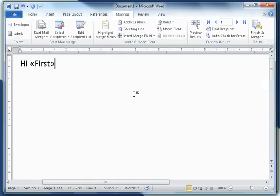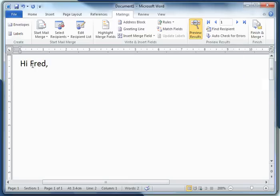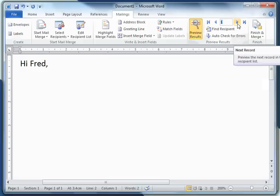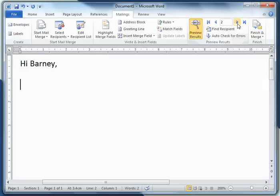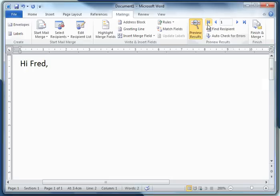I'll insert the first field — the field named 'first'. I'll click on 'Preview Results' so you can see the value in each of the fields in each of the records. I'm at record number one, but I can go to the next record. The next field value in the field named 'first' is Barney. Pebbles is next, and I can go to the very last record — Bam Bam's there. It's extremely easy to navigate through the records and view all the field values.